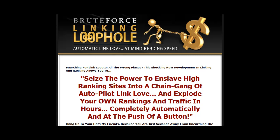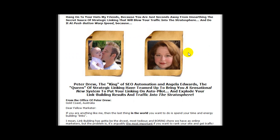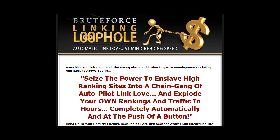Hi, I'm Peter Drew and welcome to the Brute Force Linking Loophole software video demo. Brought to you proudly by myself, Peter Drew, and Angela V. Edwards. I saw some amazing things that Angela was doing, so I got on the phone, gave her a buzz, and we've decided to throw this software together.